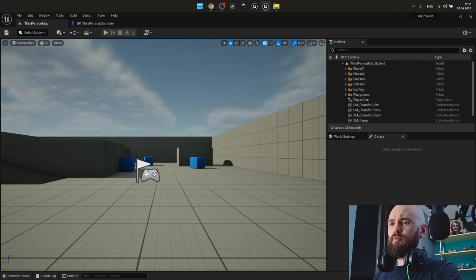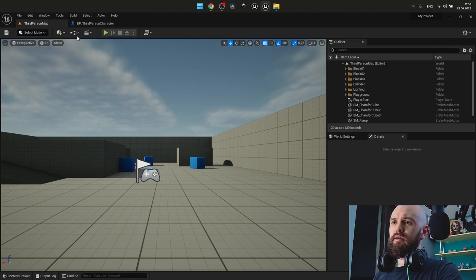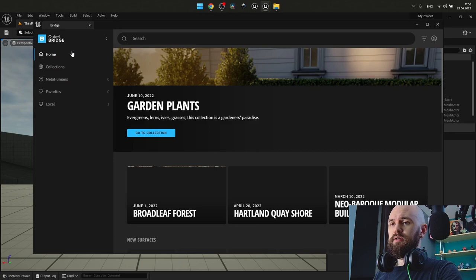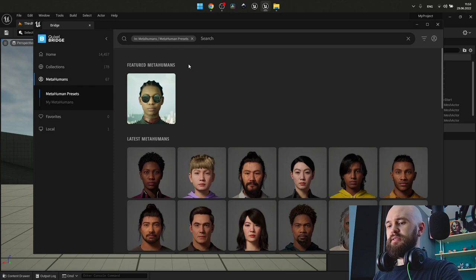Once you are inside your project, you need to find at the top taskbar, the button quickly add to the project. Here you may select the Quixel Bridge once you've enabled this plugin inside your plugins. And you may find the MetaHuman category here.